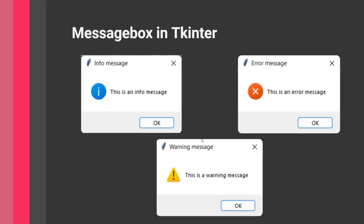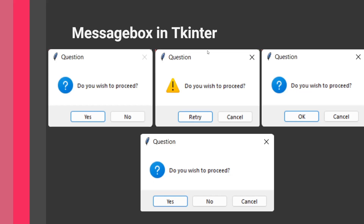There are a total of eight different types of message boxes in Tkinter. Three of these only give you one option to choose from, which is the OK button. The others give you two different options, or in one case three options, and depending on what the user selects you can perform different things in your application. So without further ado, let's get started.